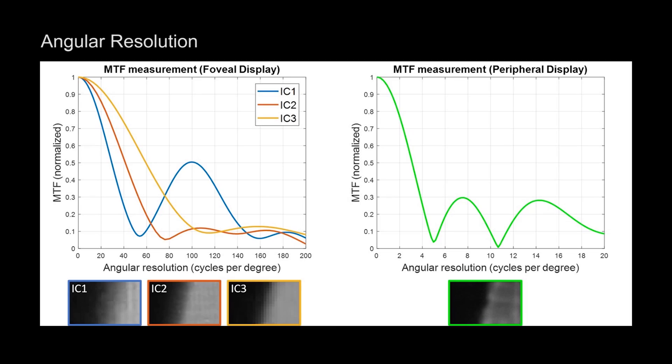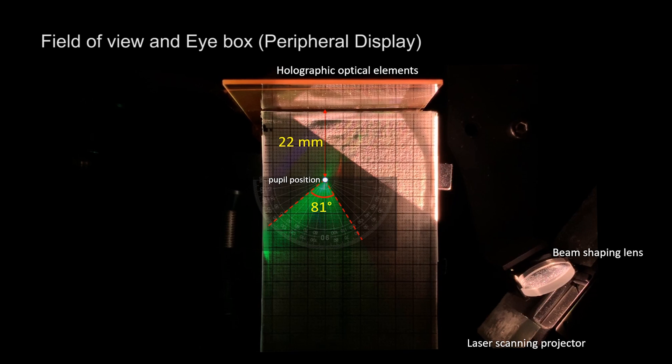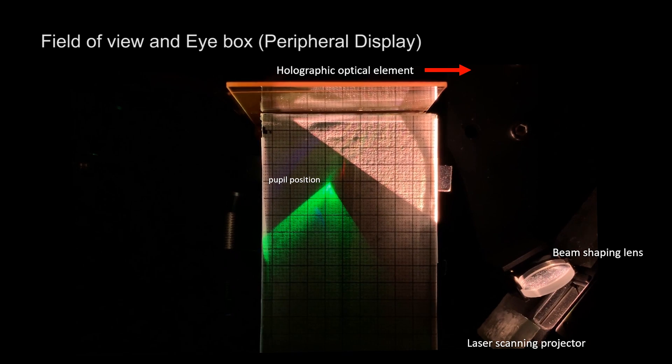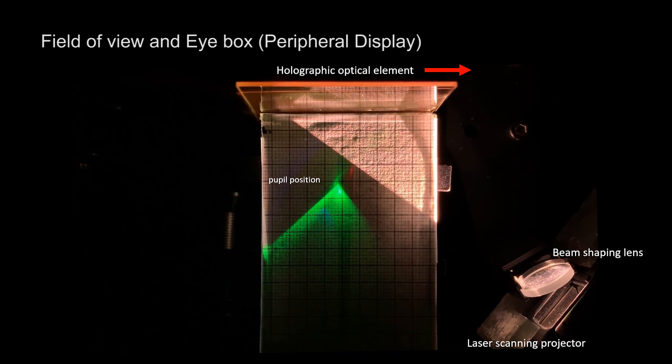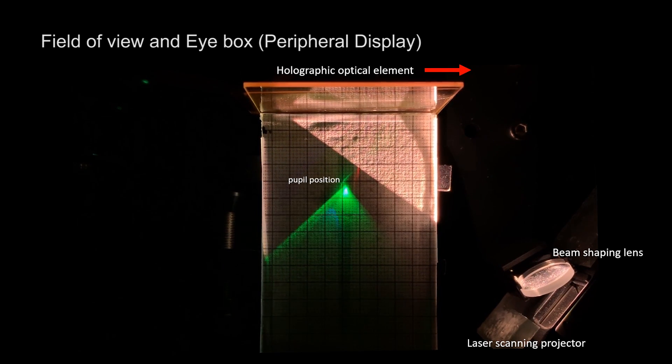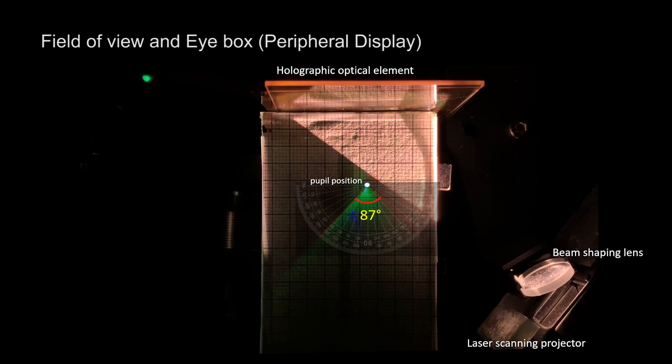We measured the MTF of the foveal and peripheral display. The foveal display provided 30, 40, and 60 cycles per degree. Our peripheral display provides sufficient resolution for far peripheral vision up to 42 degrees of eccentricity for a total field of view of 82 degrees.